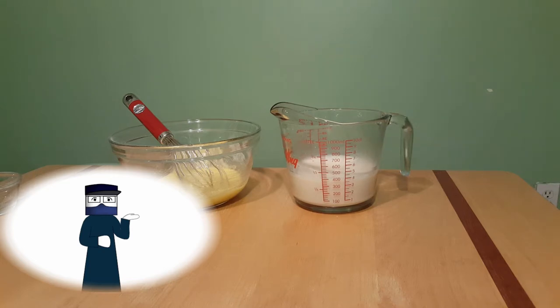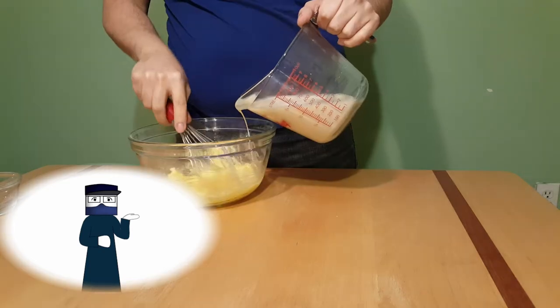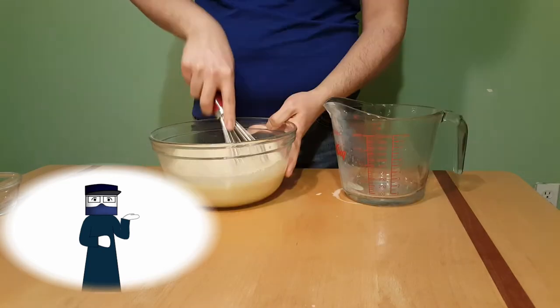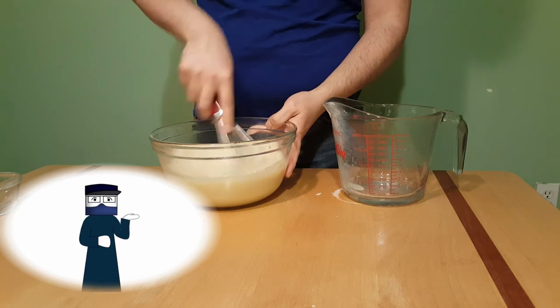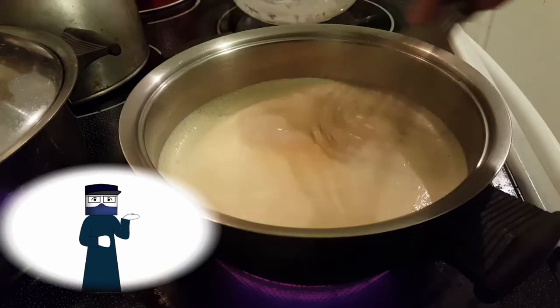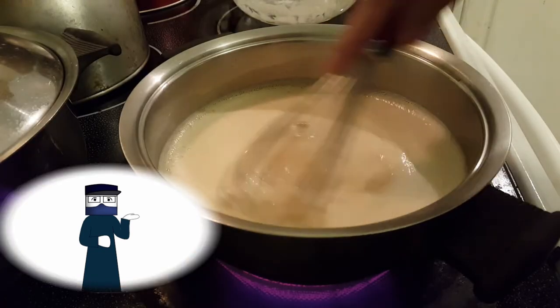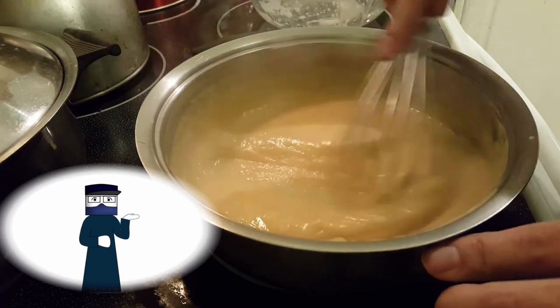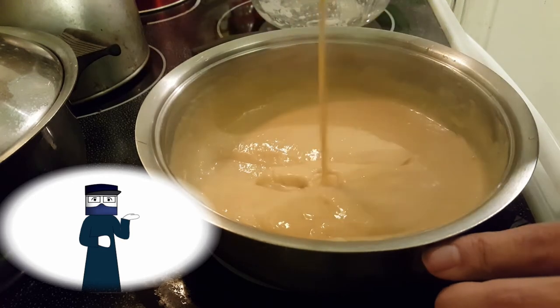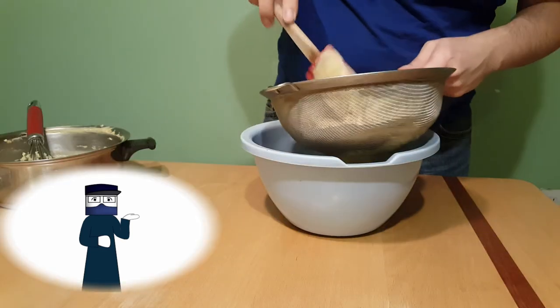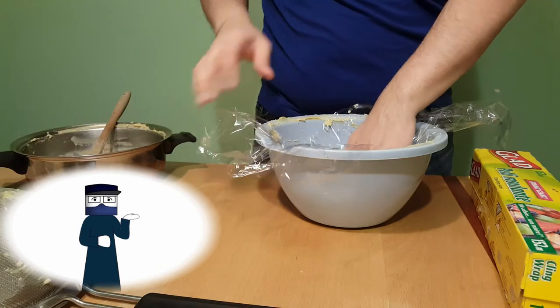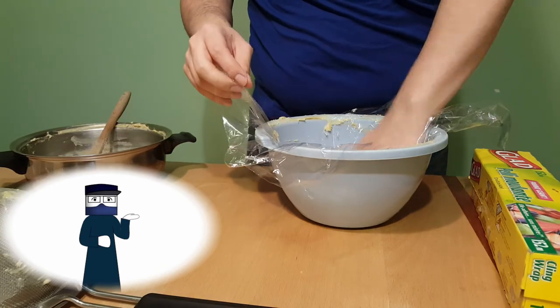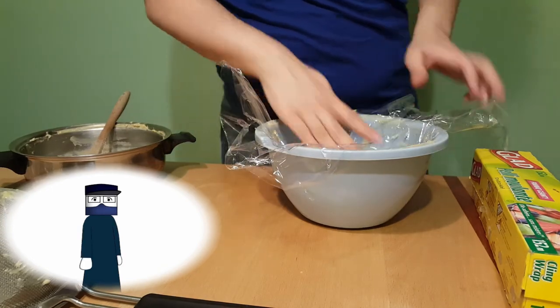Then add the milk slowly into your egg mixture until well combined, then put the cream back into the saucepan and heat until it thickens. Once it's thickened, strain the mixture to take off any cooked eggs. Cover the mixture with plastic wrap and cool it in the fridge until it's ready to use.